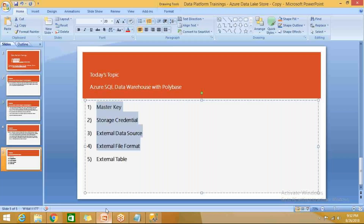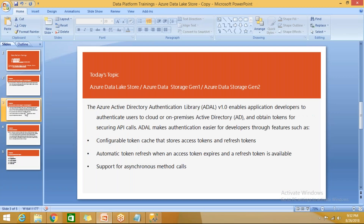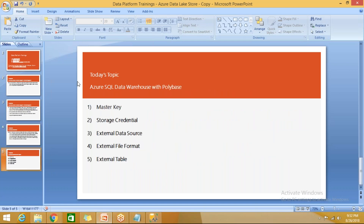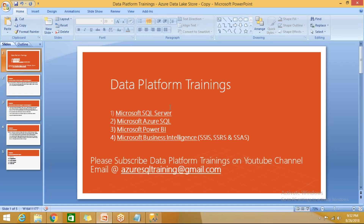In summary, we created a Data Lake Store, gave Azure Active Directory permissions for it, created a SQL Server Data Warehouse, and then set up PolyBase. I hope you enjoyed this video. Please subscribe to my YouTube channel Data Platform Trainings. If you have any queries, email us and we'll provide the appropriate solution. Please like, comment, and share this video with your friends. Thank you so much for watching.